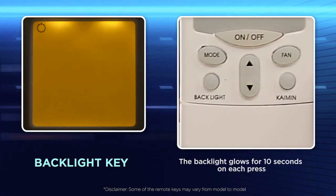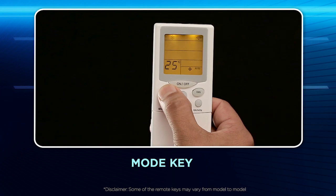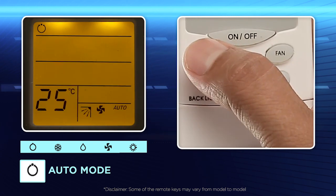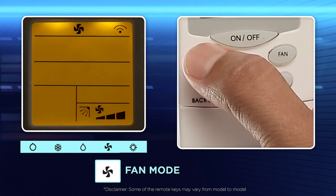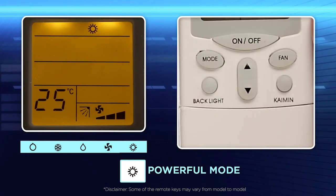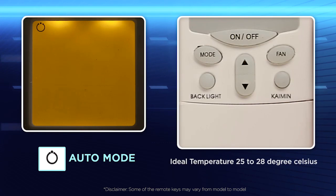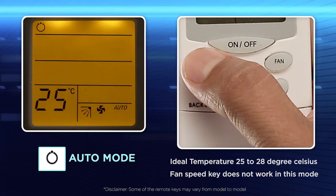Mode key: Use this key to select operating modes. Every time you press it, the mode will change from auto, cool, dry, fan, to powerful. In auto mode, the controller will automatically set itself to an ideal comfort temperature and fan speed.